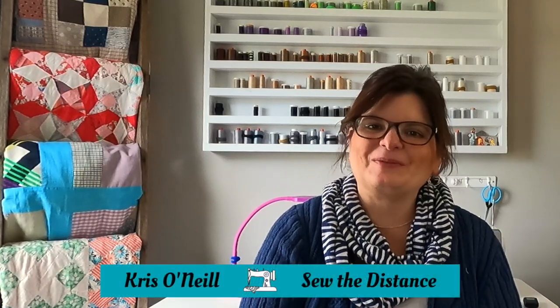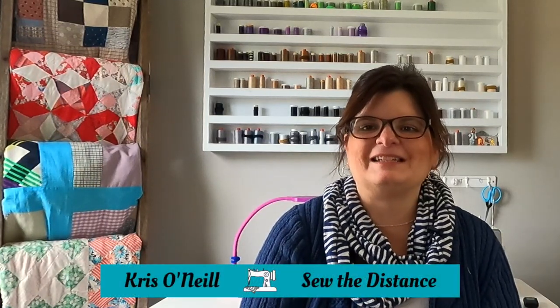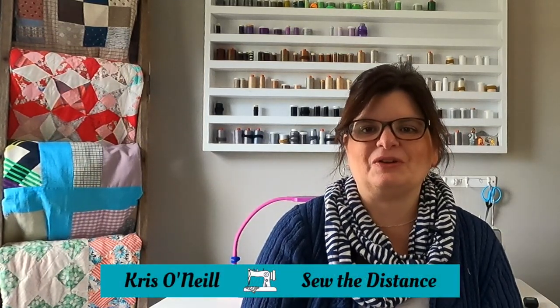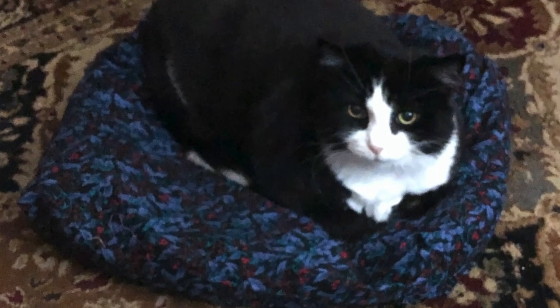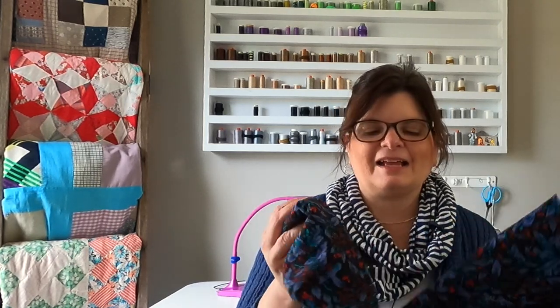Hi everyone, I'm Chris O'Neill from Sew the Distance and today I'm going to show you how to make a pet bed out of scraps of fabric and maybe those fabrics that we don't like anymore, that don't fit our tastes. I'm going to show you how to upcycle these and to make a wonderful pet bed to donate to shelters. So let's get started.